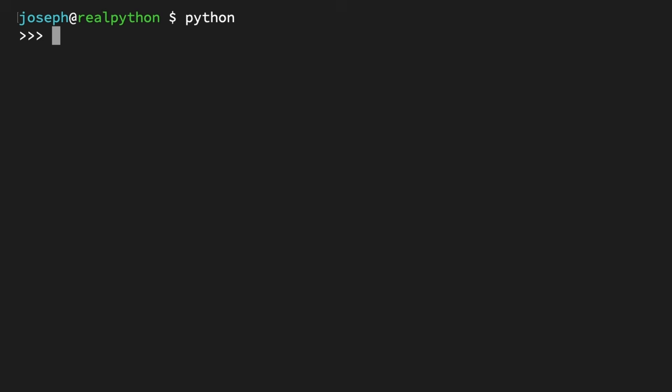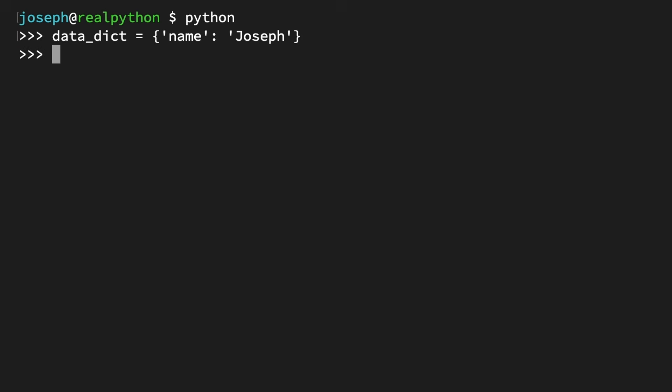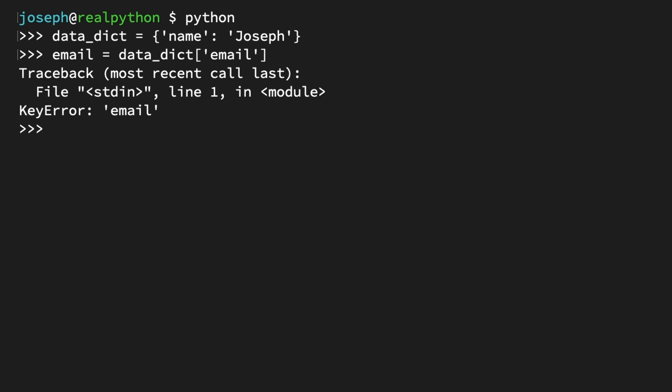As you probably know, if you try to access a key in a dictionary that doesn't exist, Python will raise a KeyError. So first, you'll want to create a dictionary — I'm going to use 'Joseph' because I'm biased towards that name. Now imagine you got up, went for a walk, went to see a movie, came back, and forgot exactly what was defined in the dictionary. You try to access an email key and store it in a variable — and now we have a KeyError because email is not contained in the dictionary.